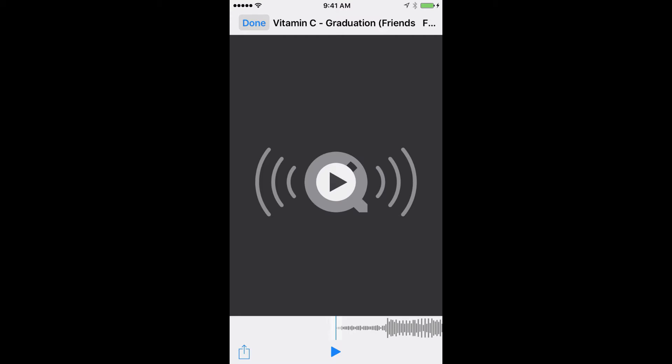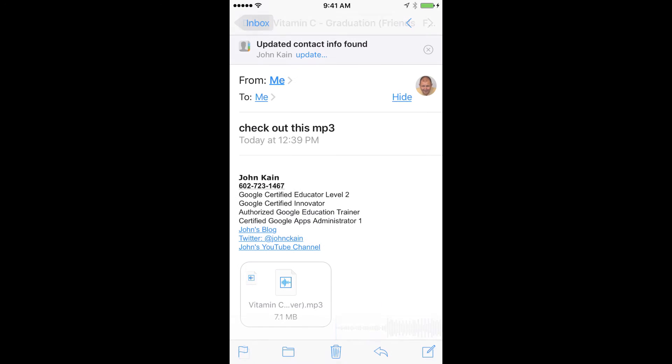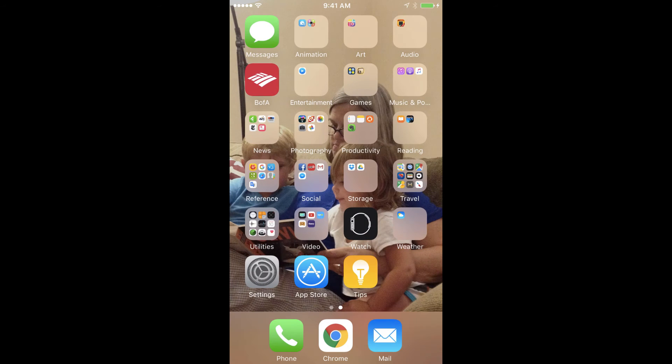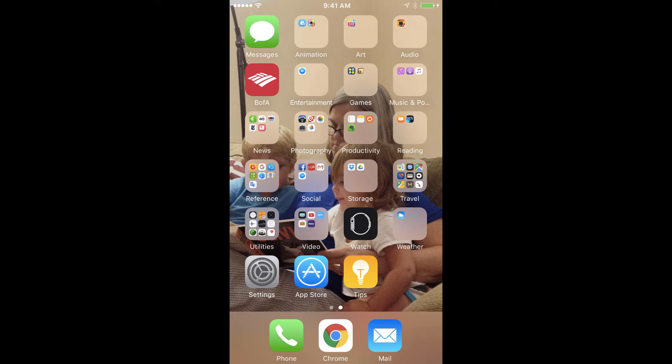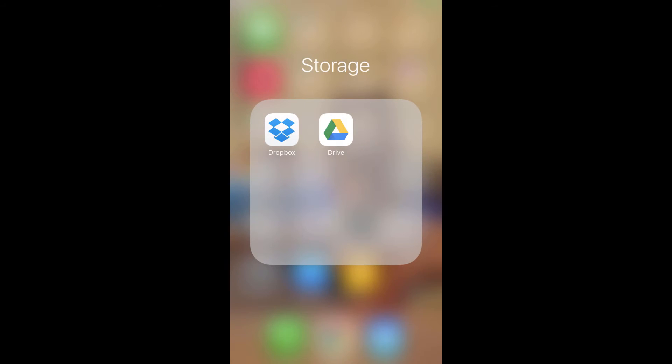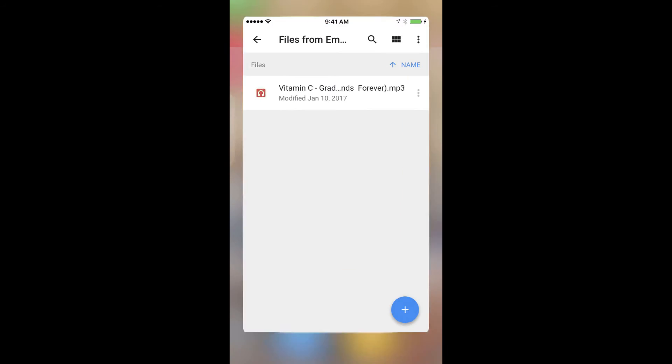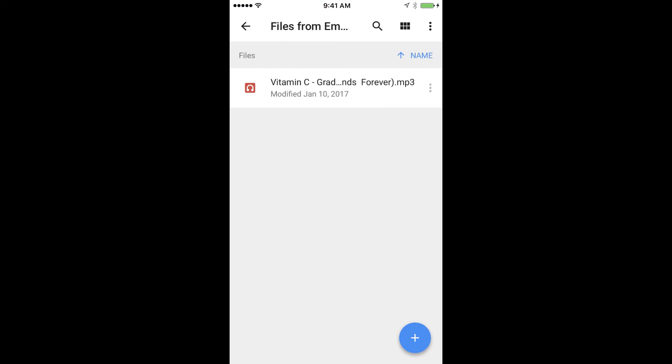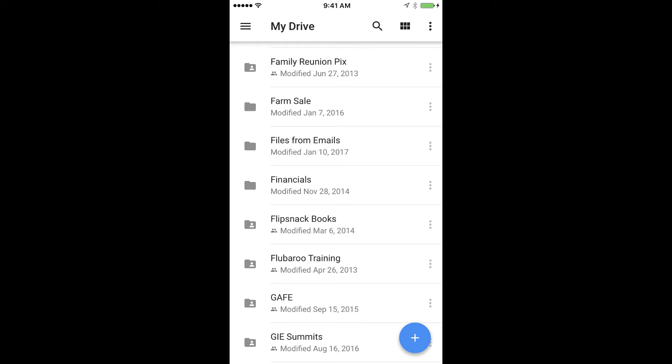I'll click Done. Now if I go back to my menu and go to Google Drive, I can look in the folder